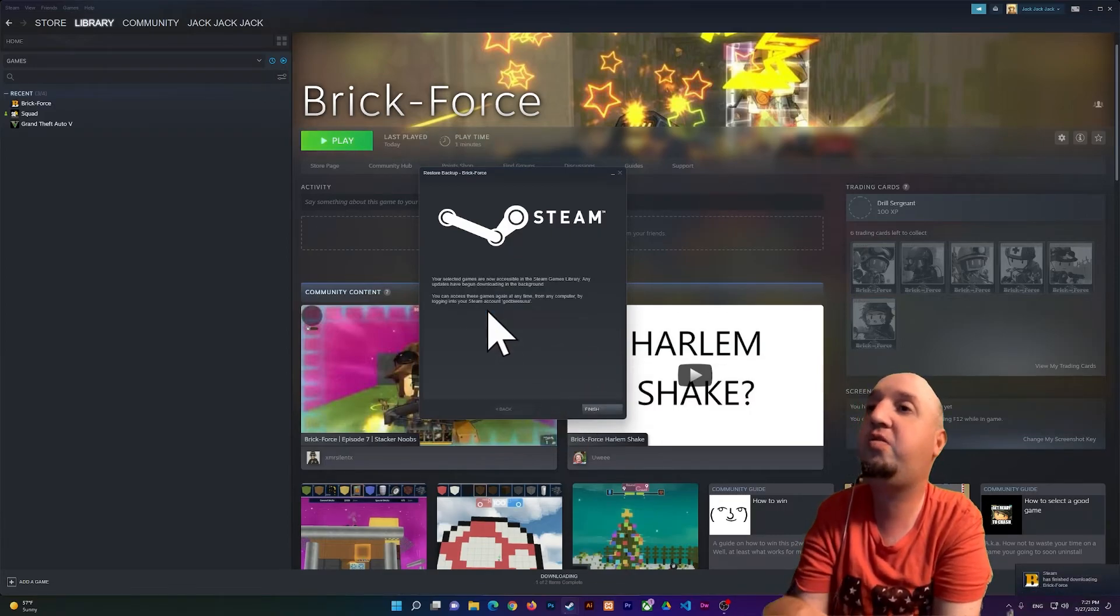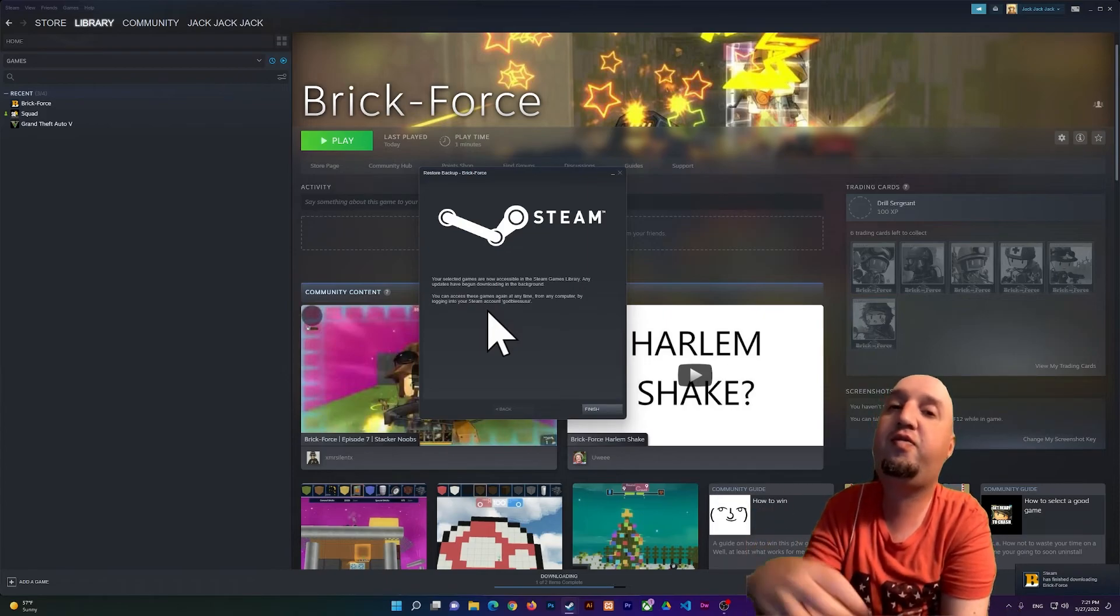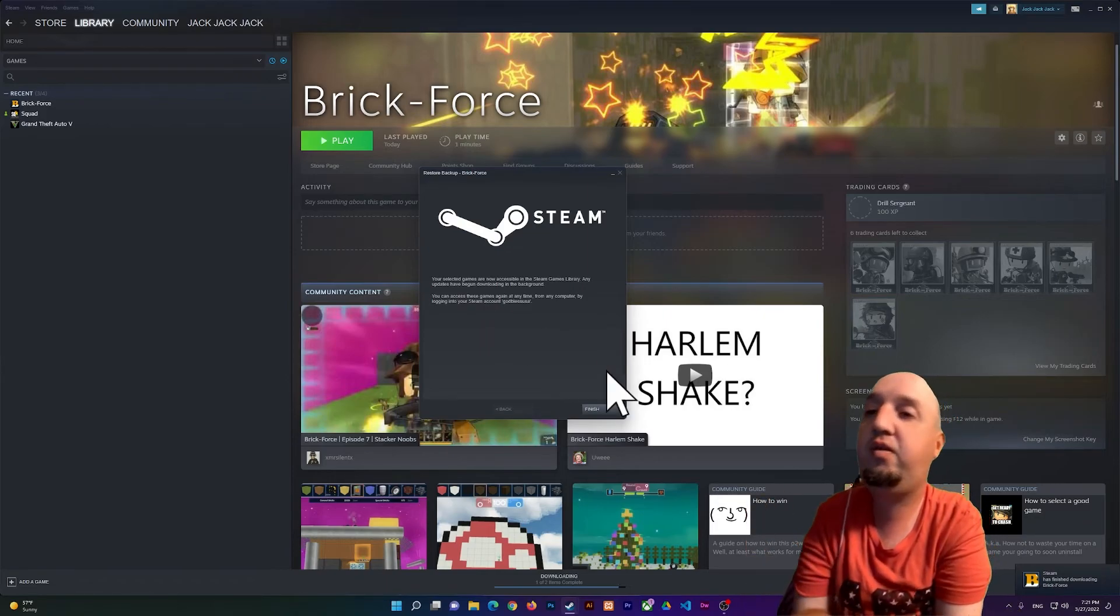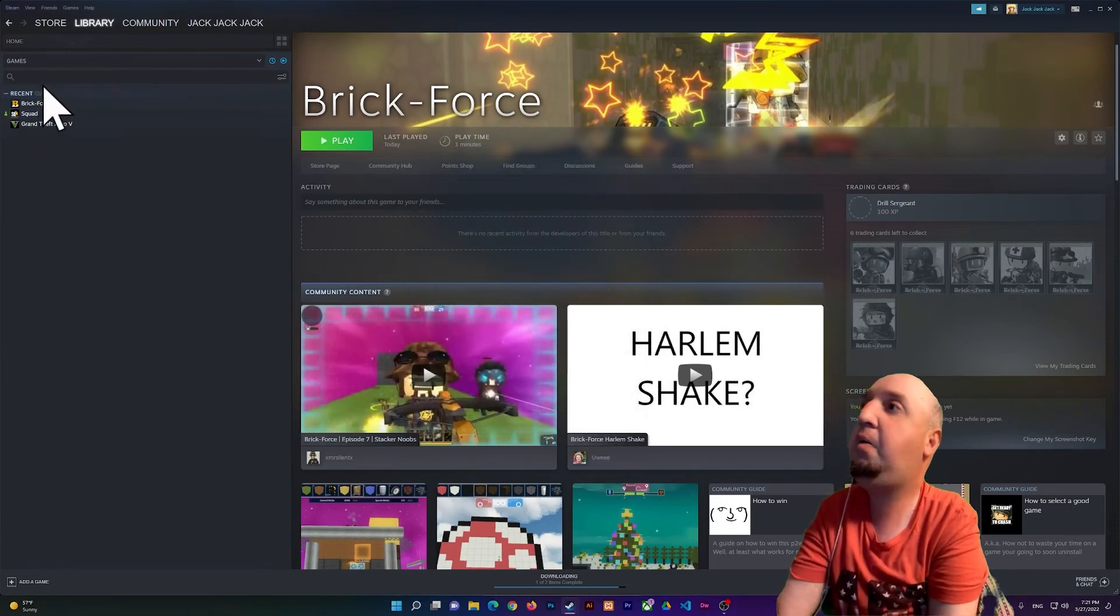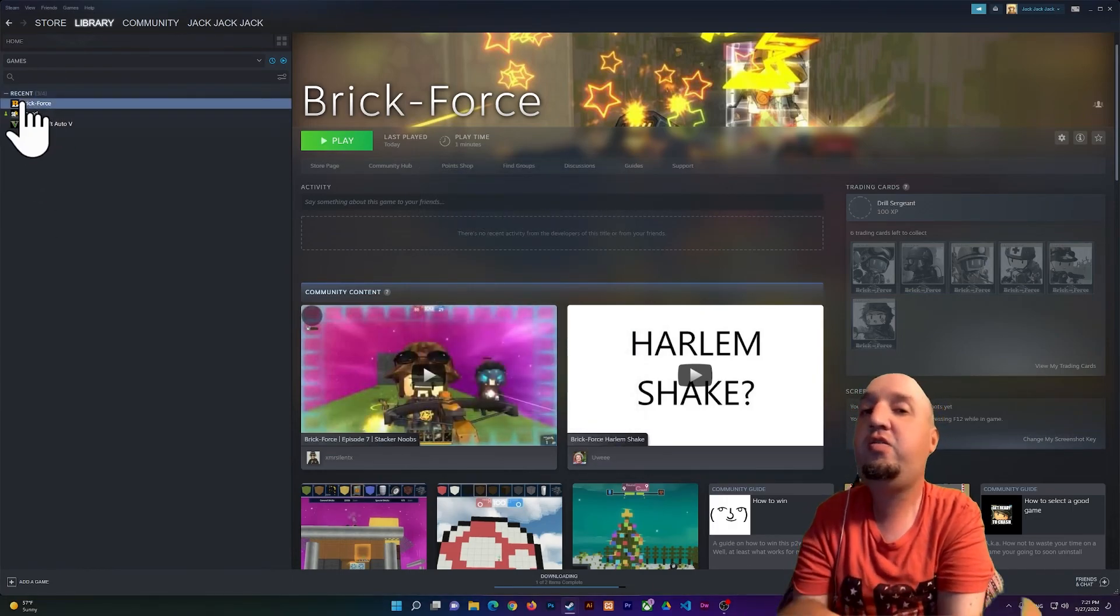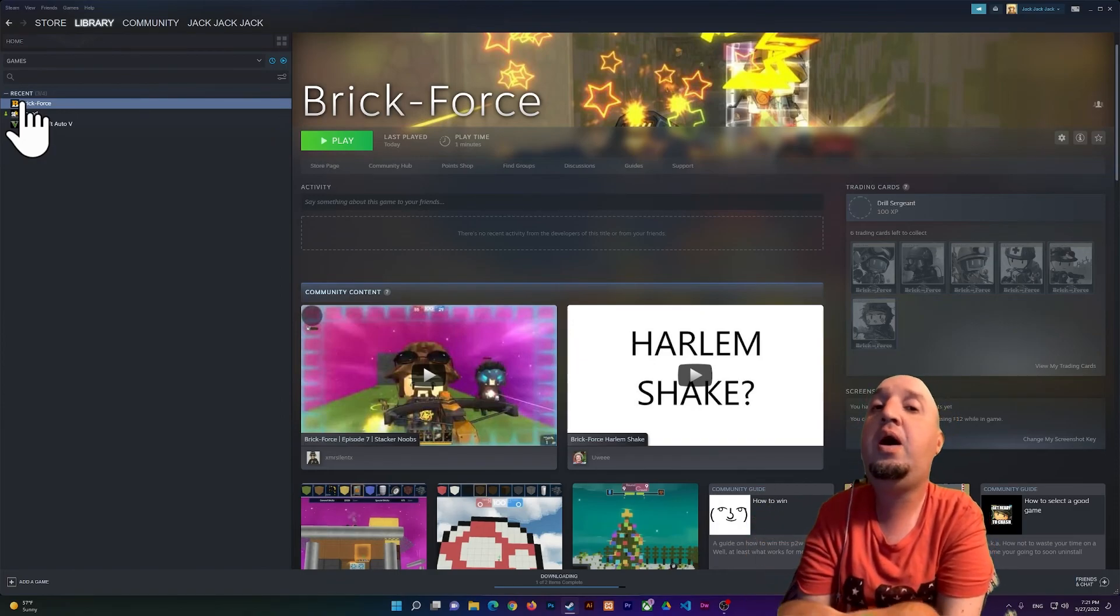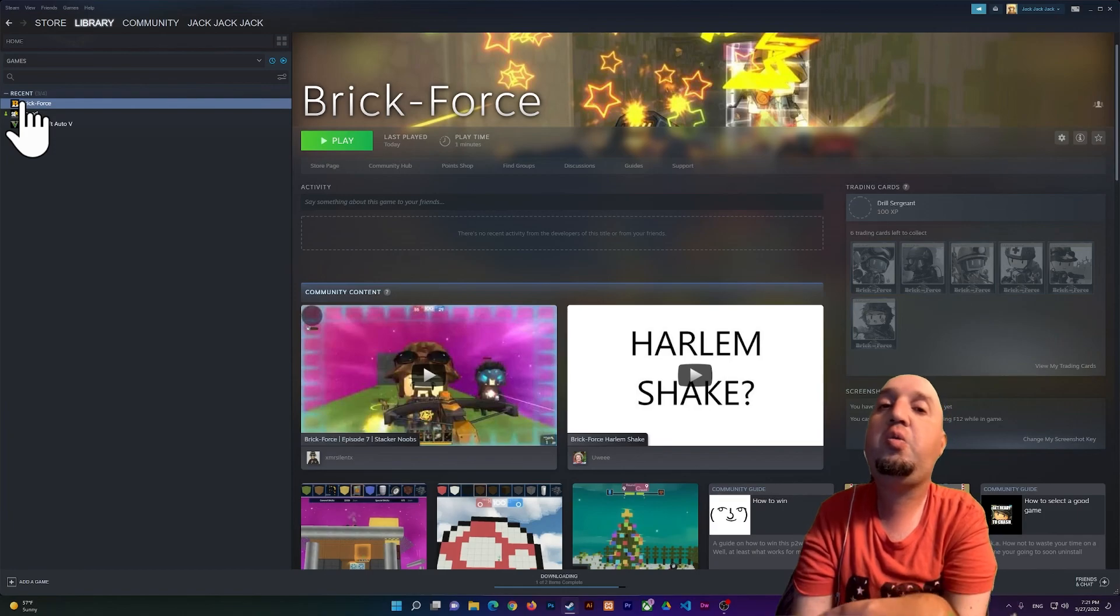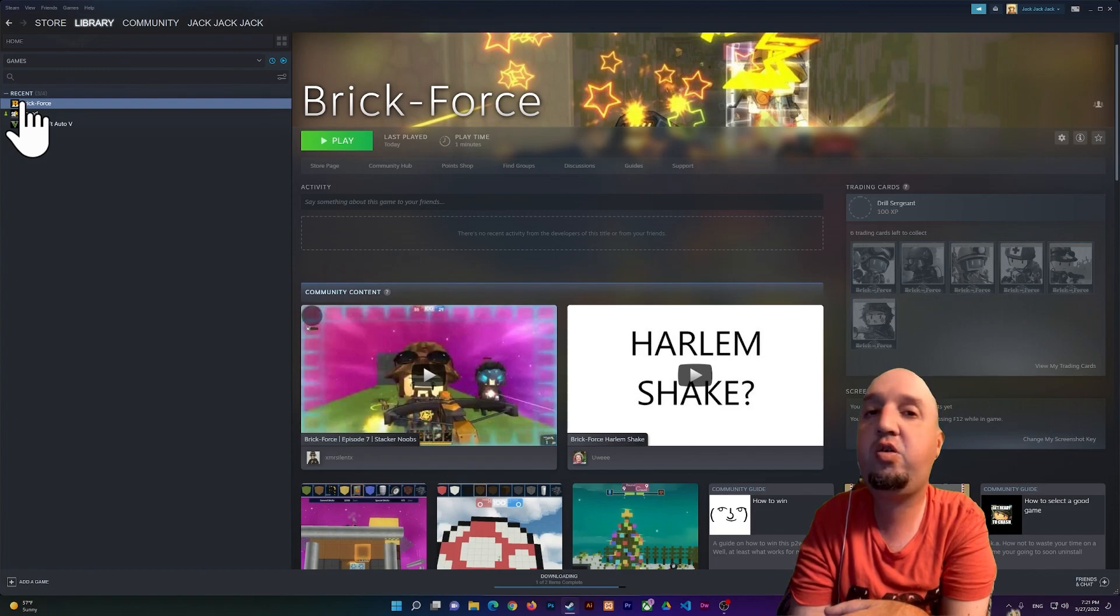So now I'm going to click Finish, and now I have the game here again. All right, so this is basically how you use this feature. I hope that you enjoyed the video and will subscribe to my YouTube channel. Thanks for watching everyone, and I'll see you all in the next videos.